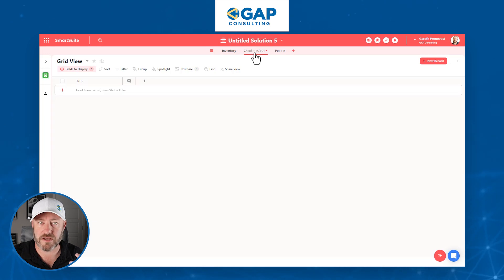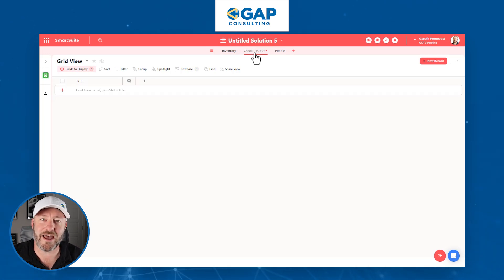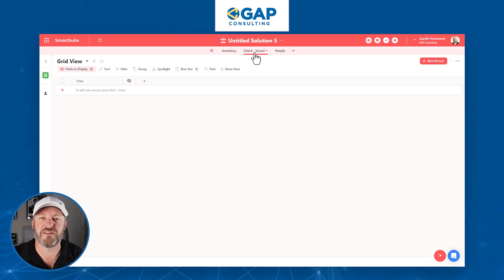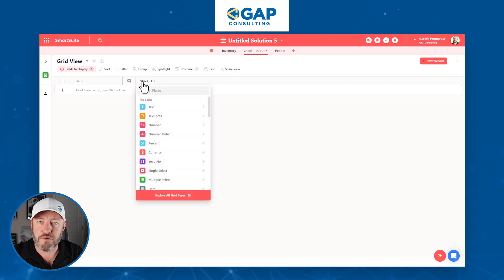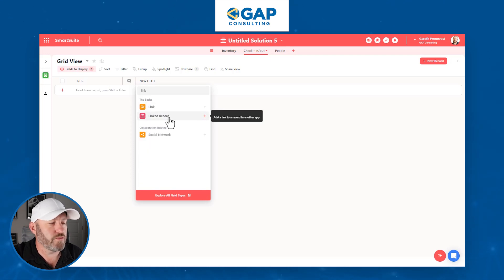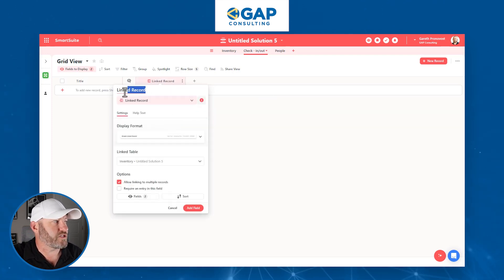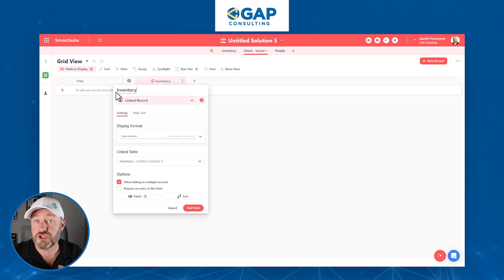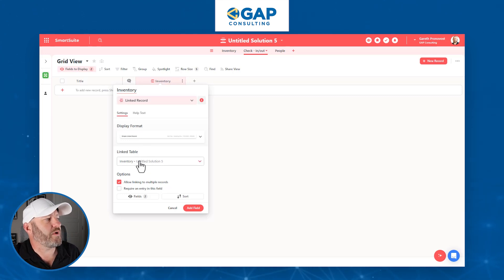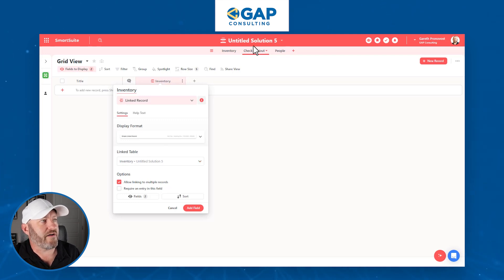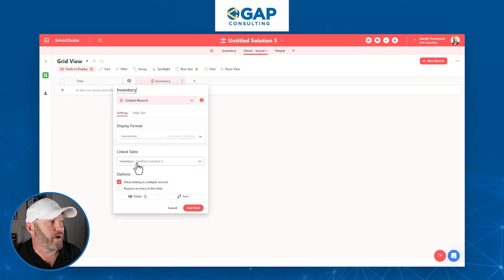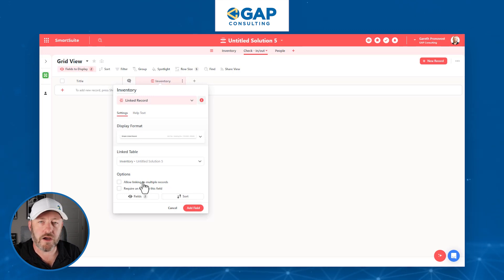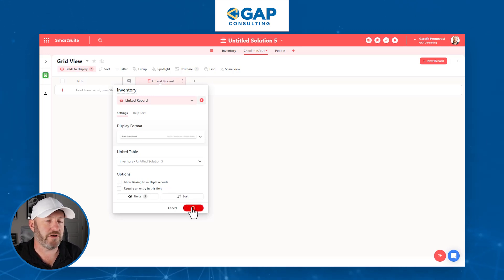The third component is the Check In or Out table, and we're going to build it out together because this is where things get a little more complicated — we're going to get this table talking to the other data, it's all going to connect. When somebody checks something out, they're checking out an inventory item. So what we do is build what's called a linked record field to our other table — in this case, to Inventory. I'll rename this field to 'Inventory.' We want to know, at every check-in or check-out, what item is being checked in or out. Here we attach which table we're linking to — the Inventory table. With each check-in or check-out, I'm only interested in one item, so I won't link to multiple. Let's add this field.